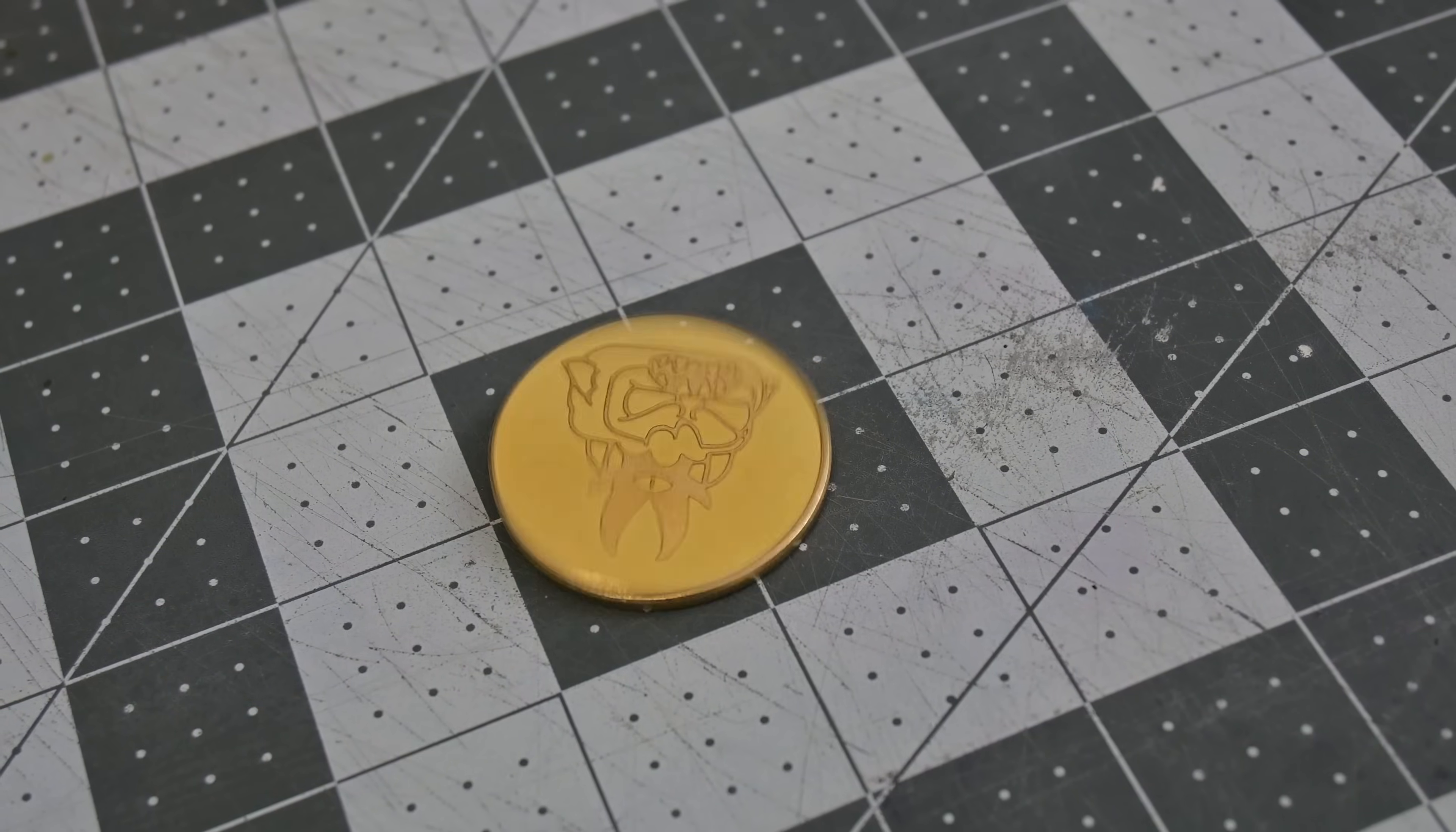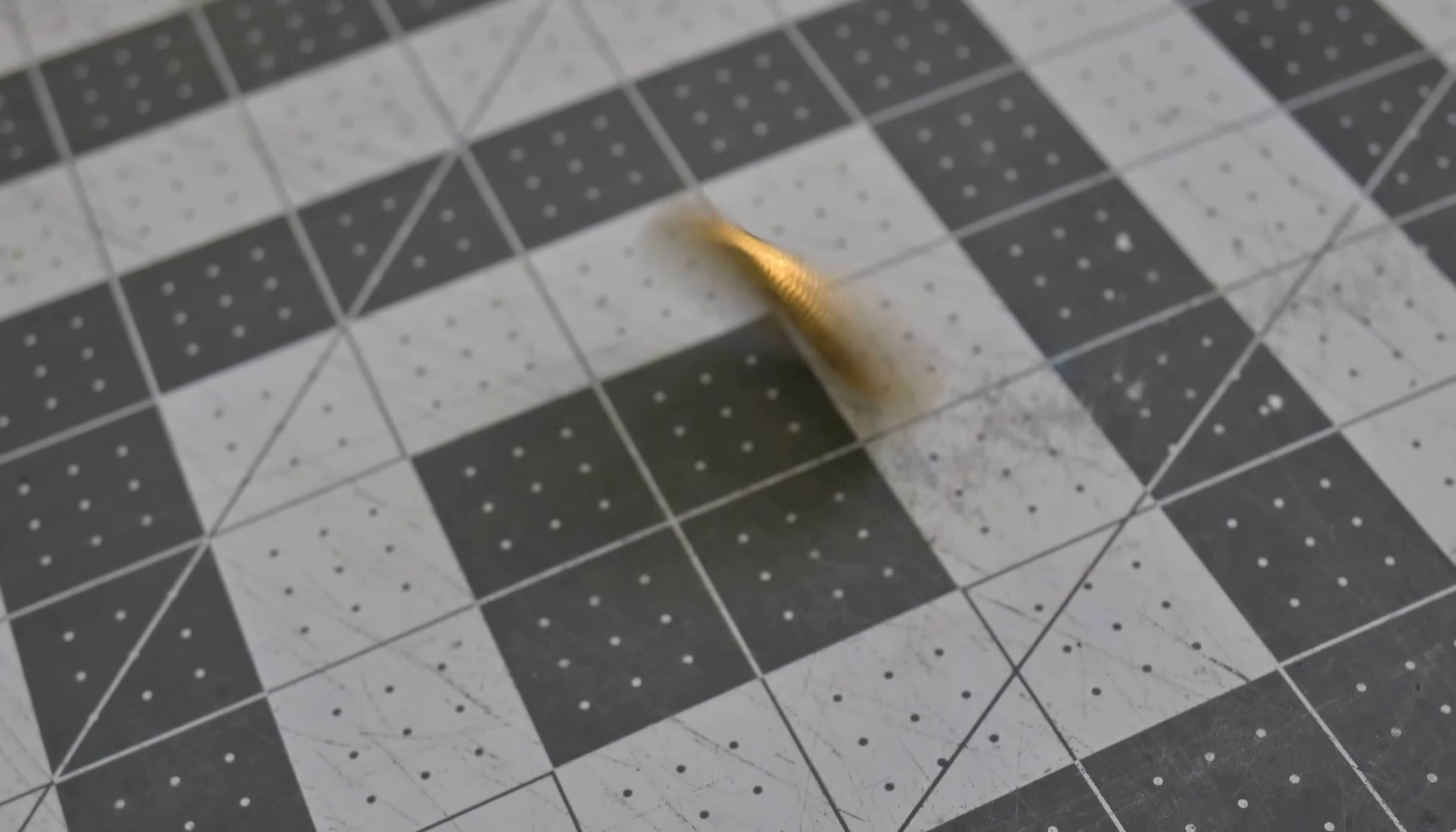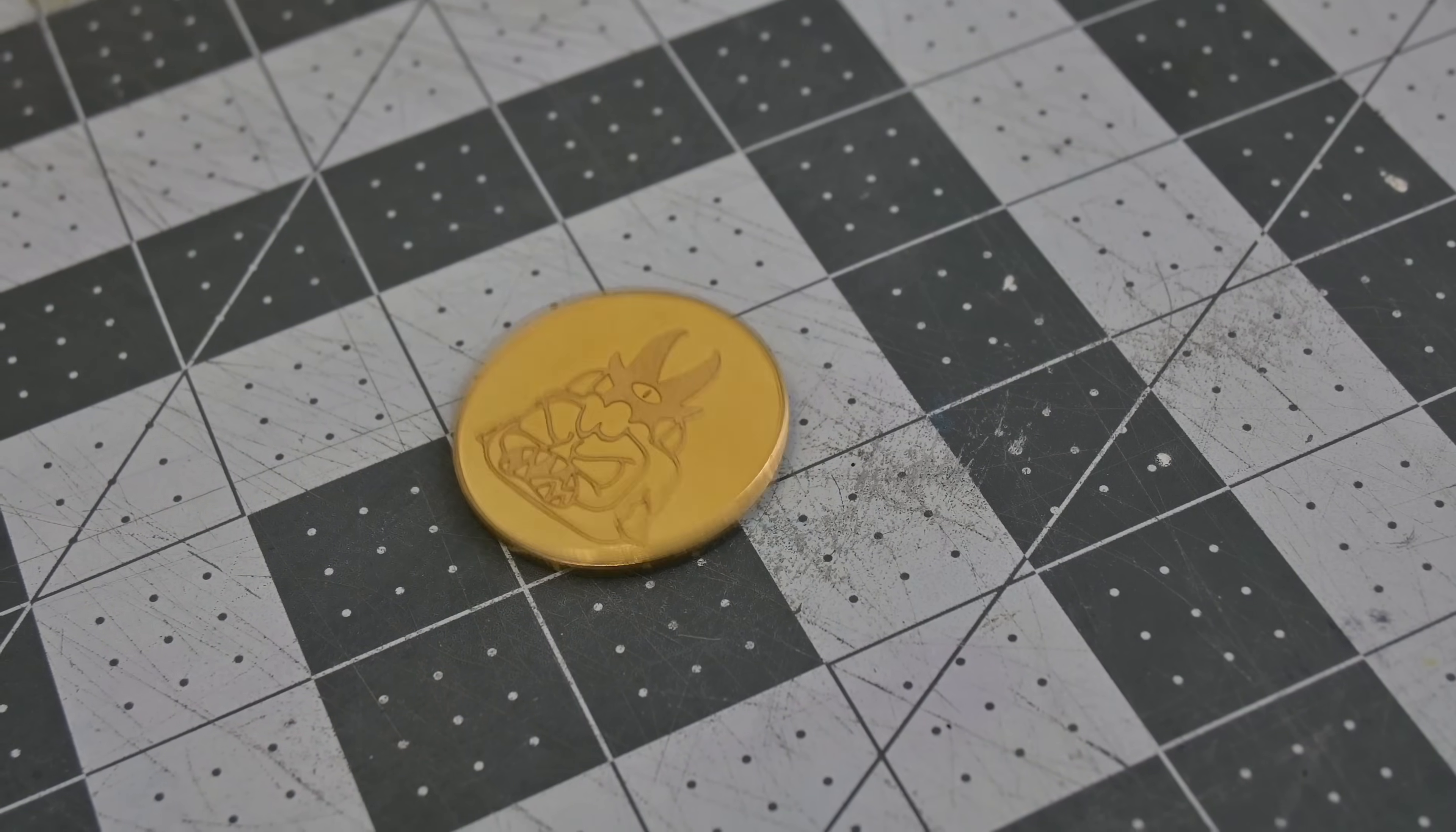So thank you all for watching my review of the GWIC G2 20 watt fiber laser. What was your favorite feature? What features do you think it's missing? Let me know in the comments below.